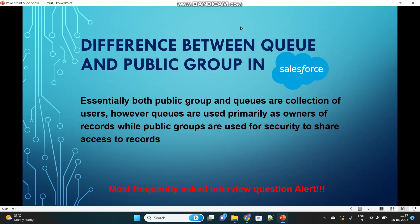Hello everyone. Today I'm going to discuss the difference between Queue and Public Group in Salesforce. This is one of the most frequently asked questions in Salesforce interviews, both for developers as well as admins. In this video, I'll show you how this question can be best answered with proper examples.